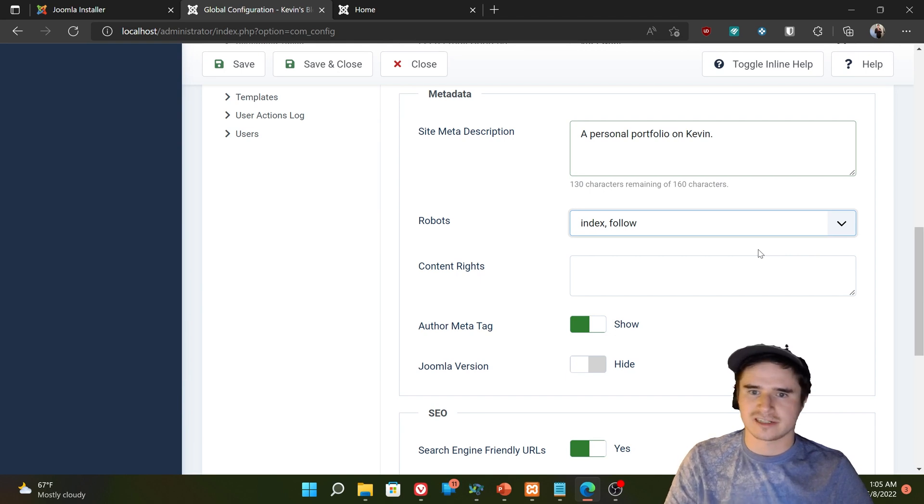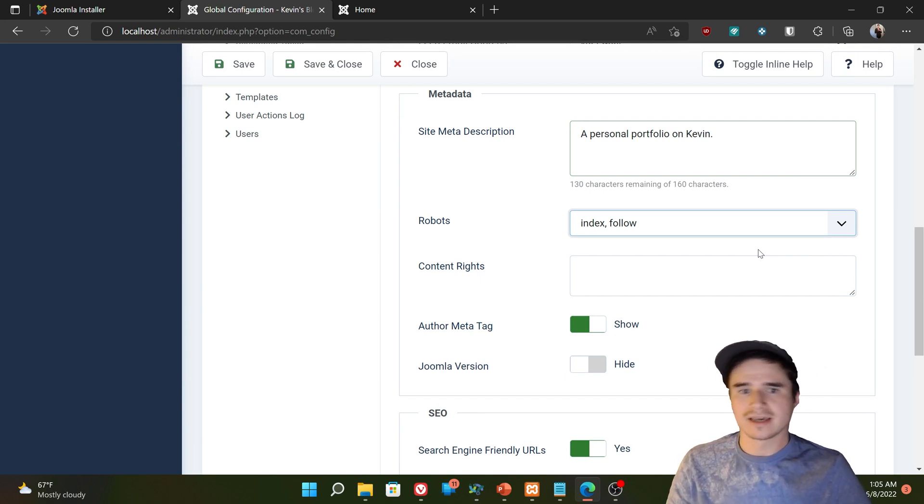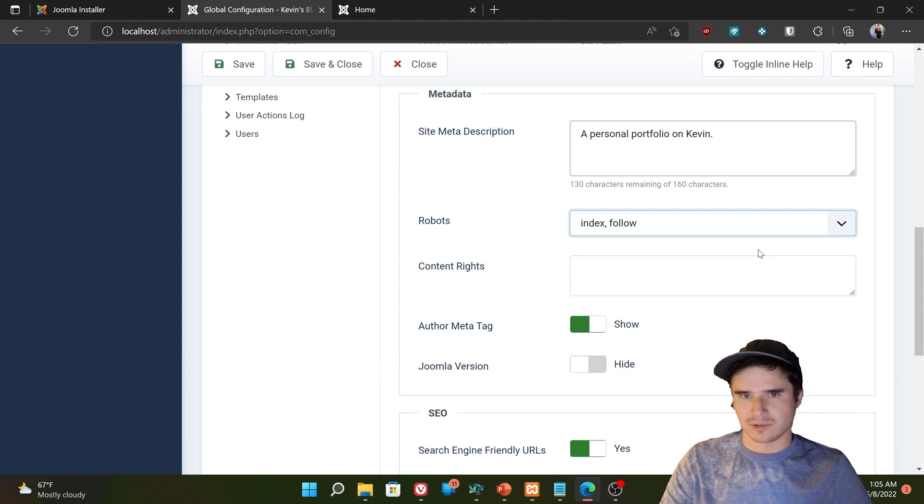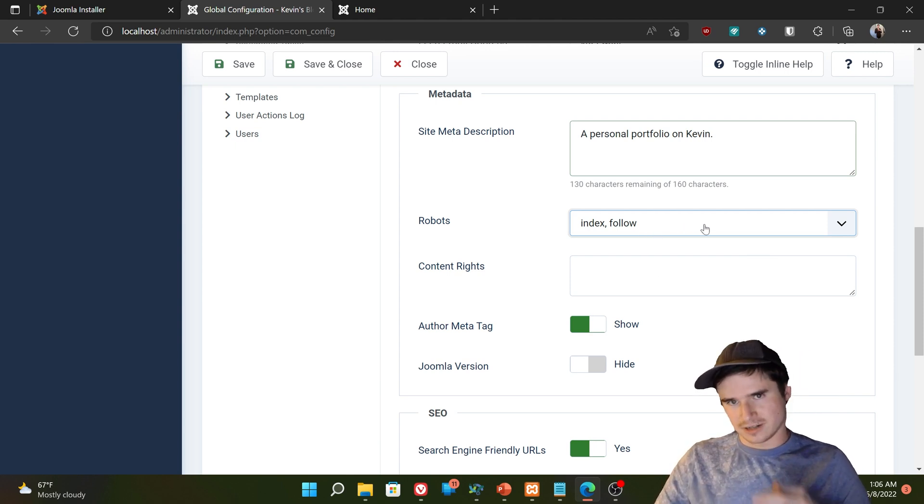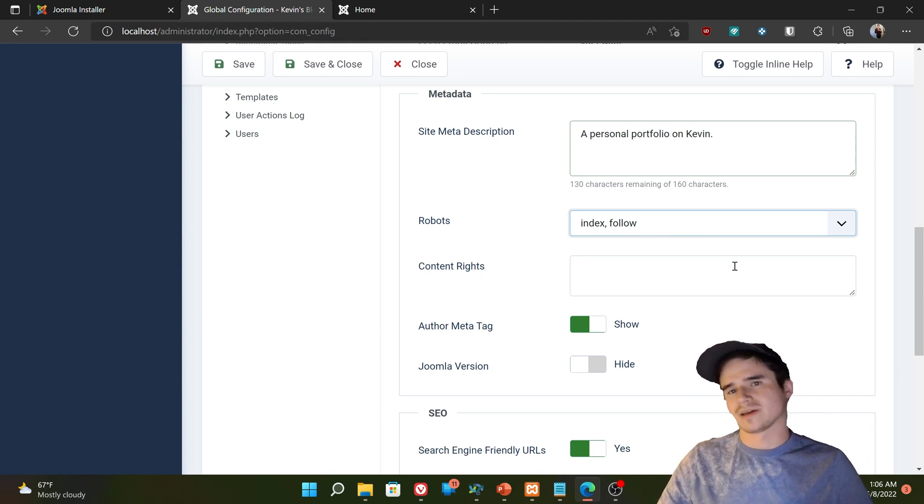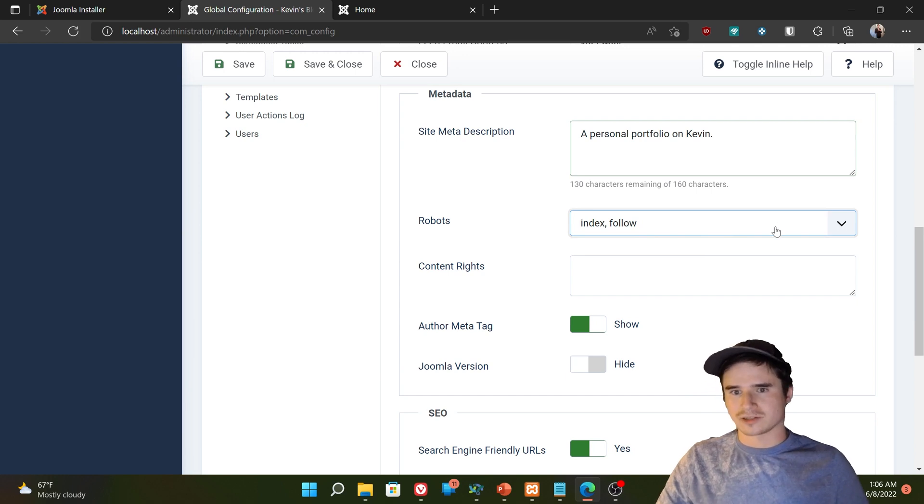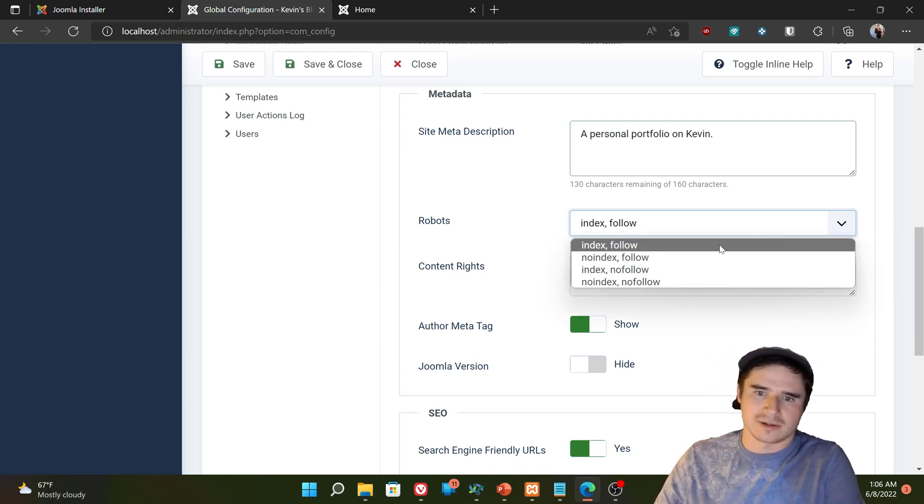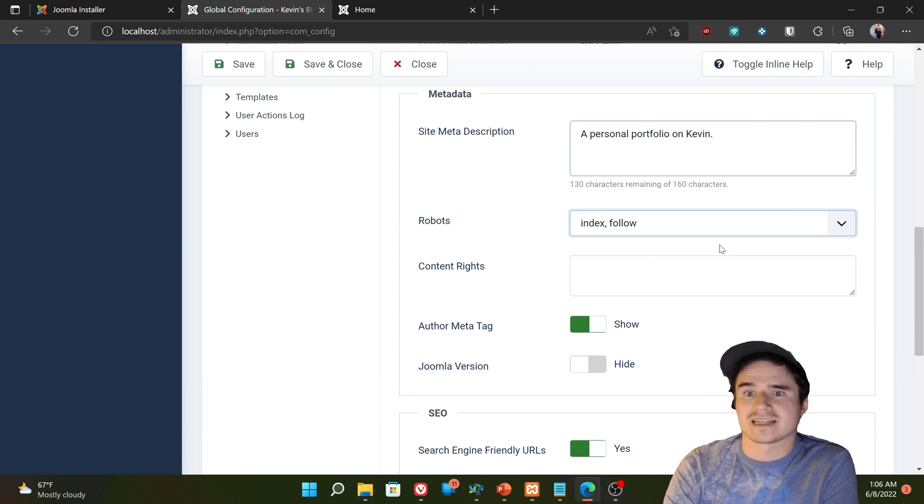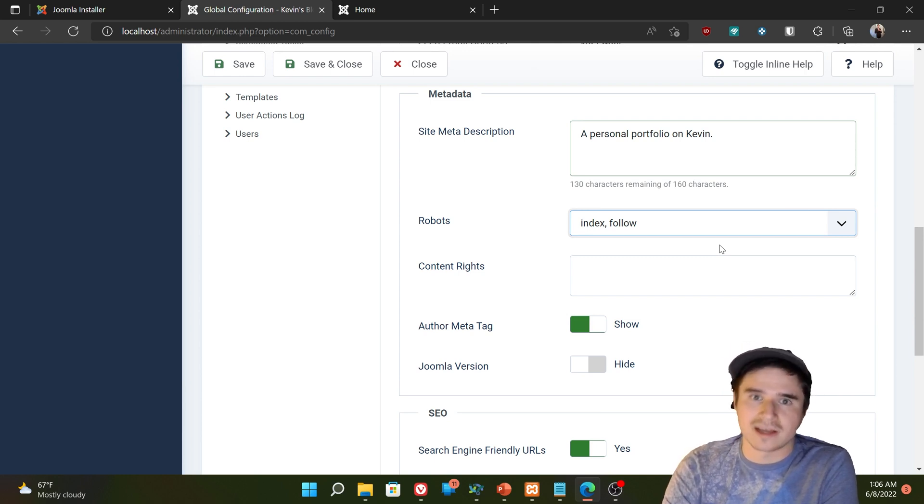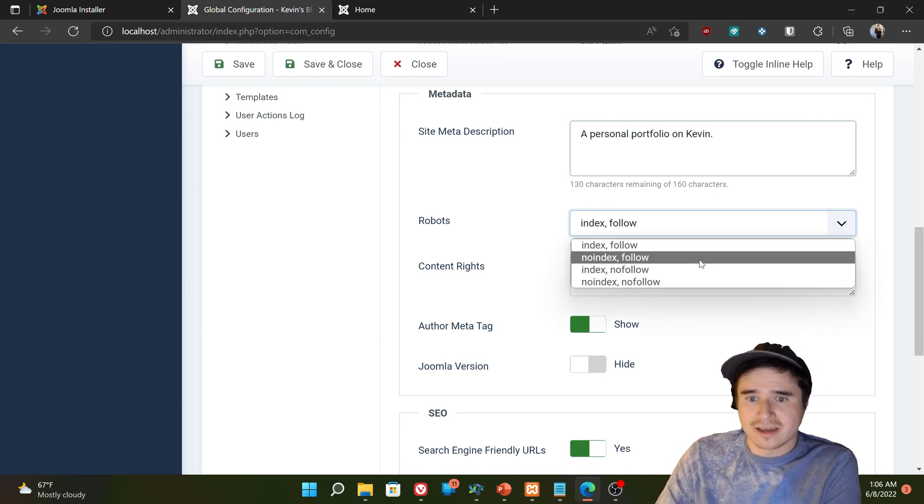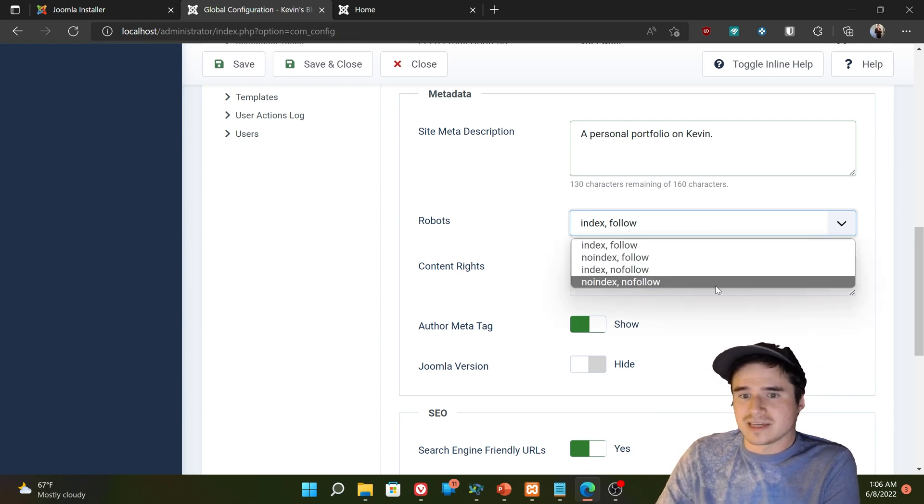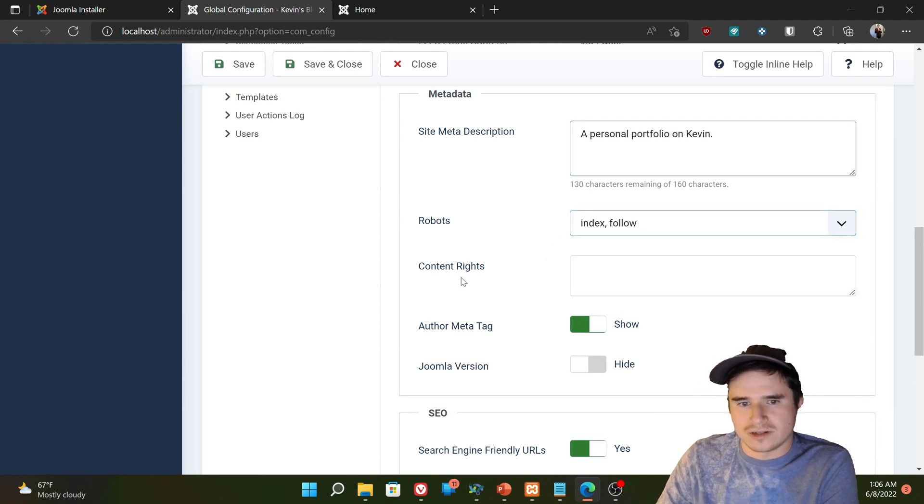search engines like Google are going to be allowed to index our websites and they will appear in search results. Follow means that the search engine follows the links on your page to other pages on your website or elsewhere and also tries to index those pages if it can. So index follow is what you want to set if you intend on making your website public and you want to draw in users from search engines. If you want it to be hidden on search engines, you would want to set robots to no index, no follow.